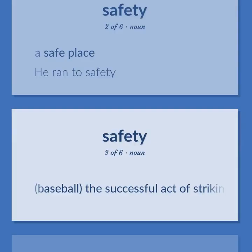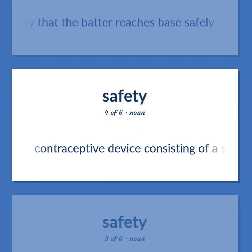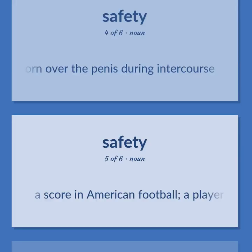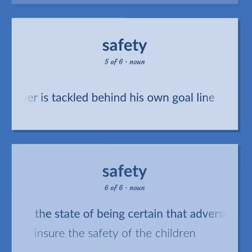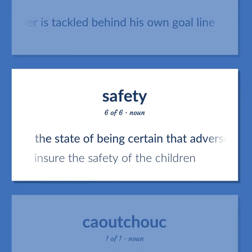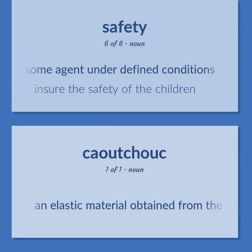Baseball: the successful act of striking a baseball in such a way that the batter reaches base safely. Contraceptive device consisting of a sheath of thin rubber or latex worn over the penis during intercourse. A score in American football — a player is tackled behind his own goal line. The state of being certain that adverse effects will not be caused by some agent under defined conditions. Ensure the safety of the children.